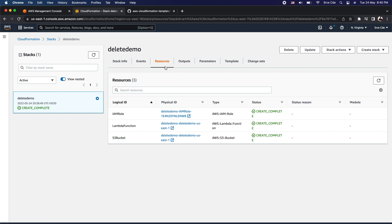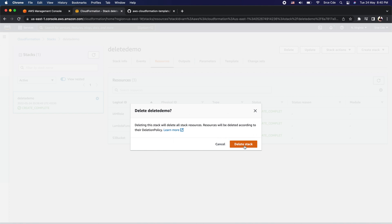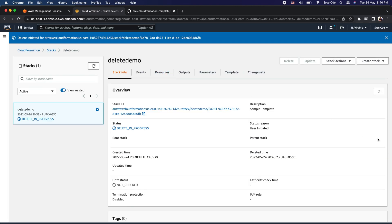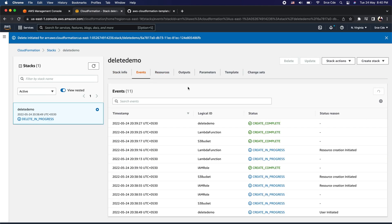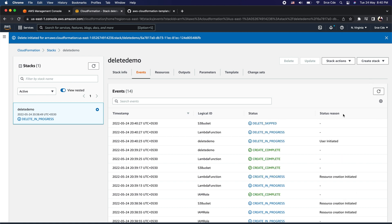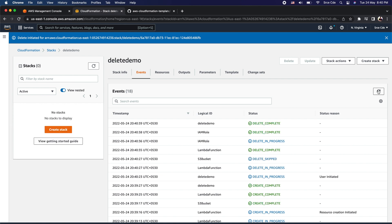Now let's try to delete this stack. I'm going to click on delete and say delete stack. If we look at the events and reload — it says delete demo, delete in progress, Lambda function delete in progress, and then comes the S3 bucket which says delete skip. The deletion is skipped for the S3 bucket because of the deletion policy — because we have set the deletion policy to retain.